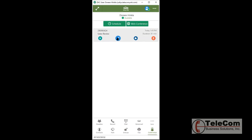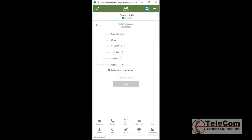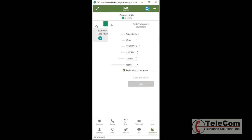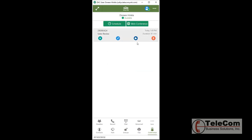If I would need to edit this conference for any reason, say I need to back up the time or the duration or even the day, I can do that. I can even add more participants.